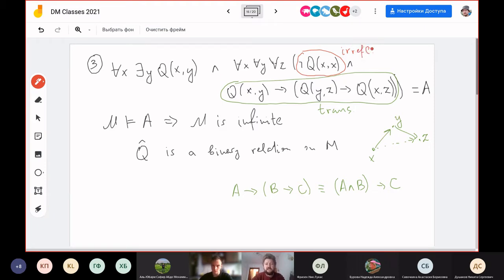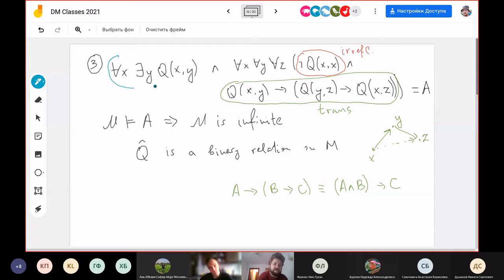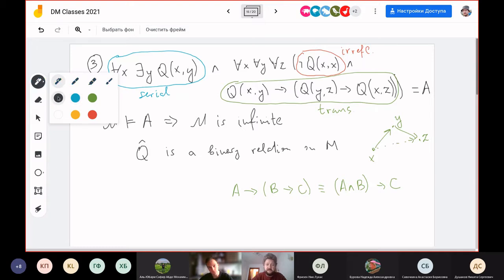So it's transitive, it's irreflexive, and the first part says it's so-called serial — meaning that for any x, there exists another element which is in the relation. Now, how do we show that this model is indeed infinite? We take some starting element x₀.